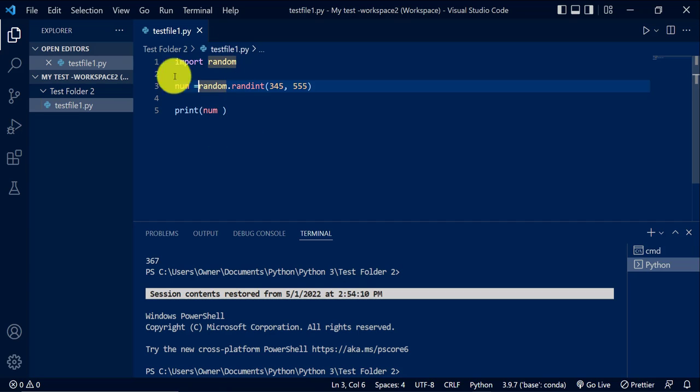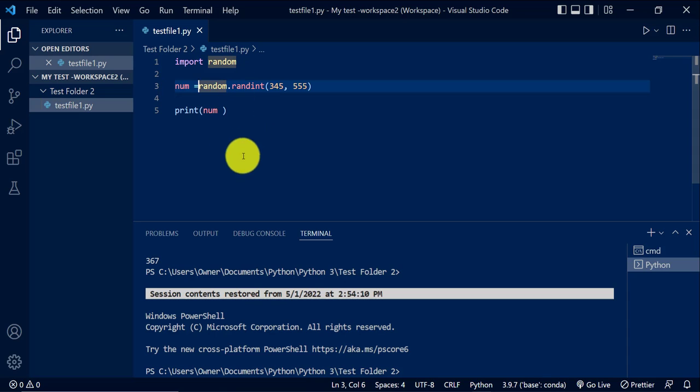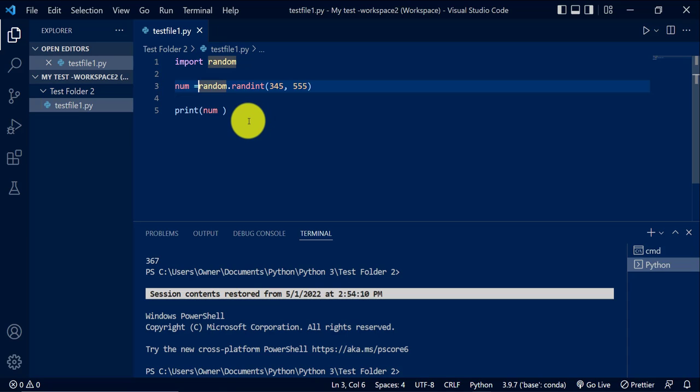So as you can see right now, there's nothing showing. There's no warning at all to tell me that I have errors in my code. This is because I have those two tools turned off. What I'll do is I'll go to the settings and turn them on, and then we'll see what happens.